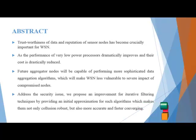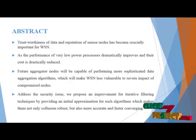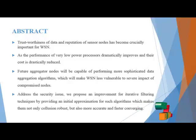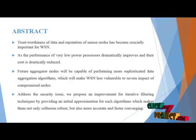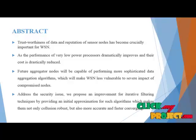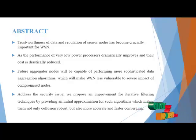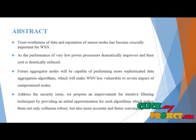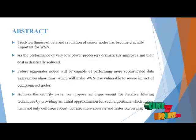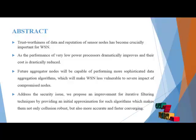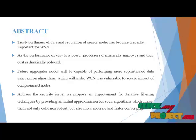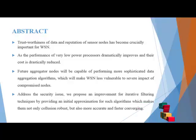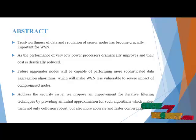Trustworthiness of data and the reputation of sensor nodes has become crucially important for wireless sensor networks. As the performance of very low power processors dynamically improves and their cost is drastically reduced, future aggregated nodes will be capable of performing more sophisticated data aggregation algorithms which will make wireless sensor networks less vulnerable to severe impact of compromised nodes.